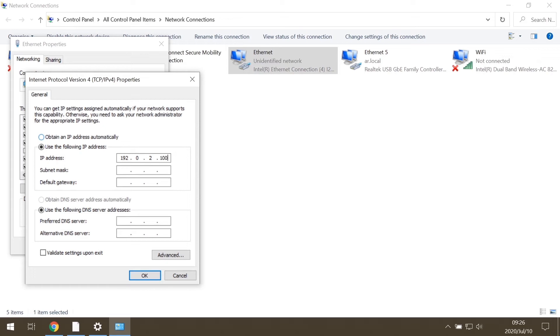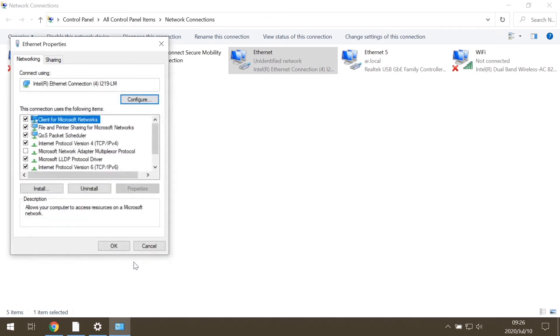After that, click on the Subnet Mask field and it will set up itself automatically. Now, you're done. Just click OK. Close the Internet Properties by clicking on OK.